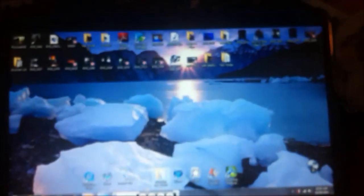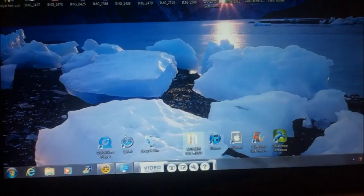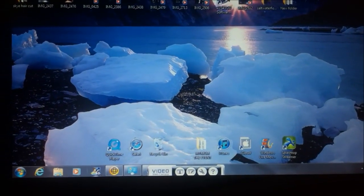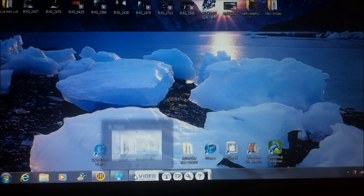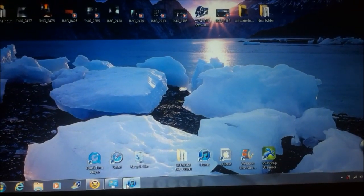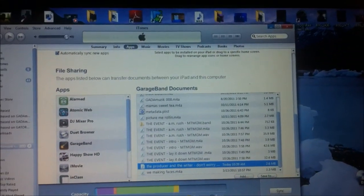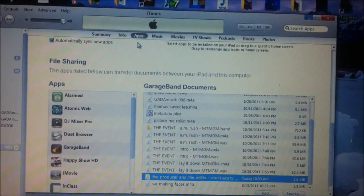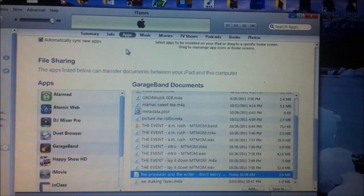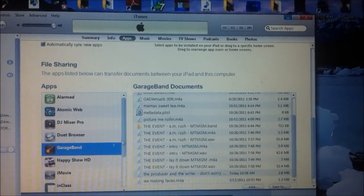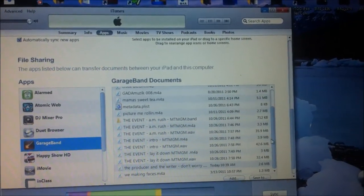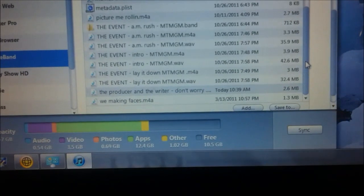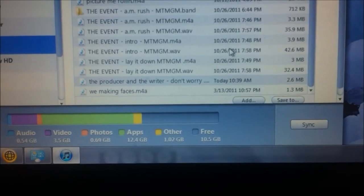After you plug your iPad into your computer, you're going to want to open up iTunes. Then what you're going to want to do is you want to click on the apps button at the top. You're going to hit Garage Band and you're going to find the song that you want to put on in one line that you just sent to iTunes.